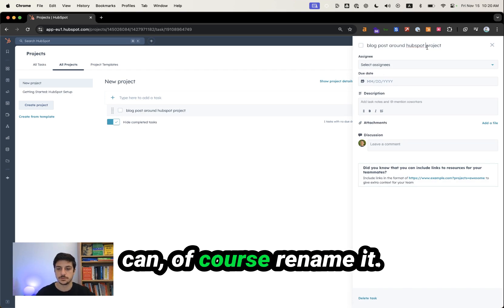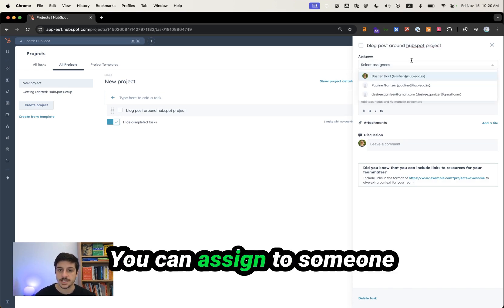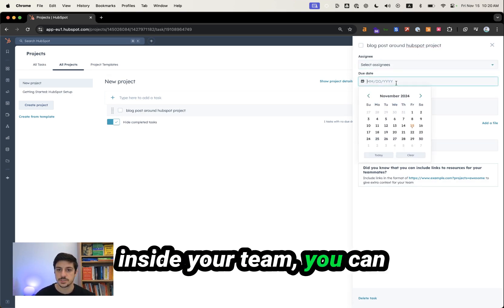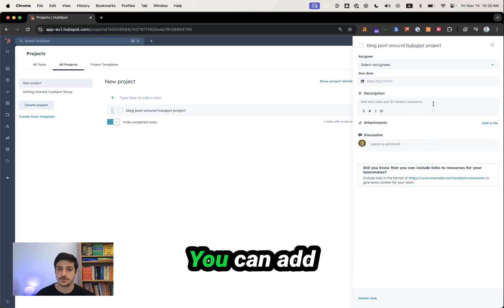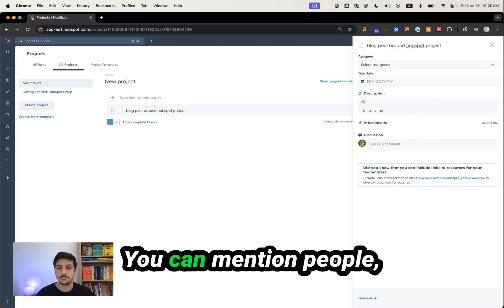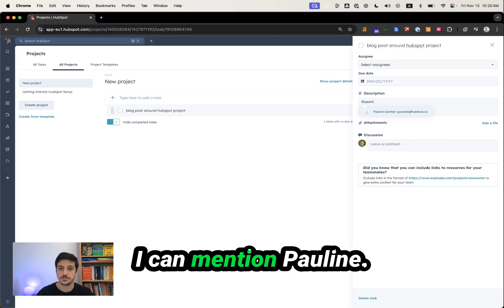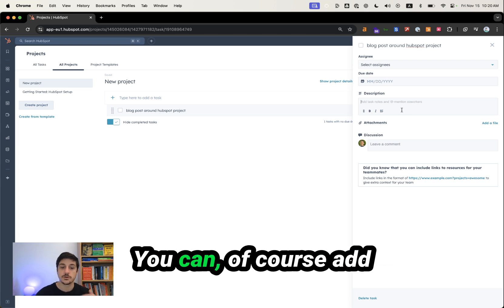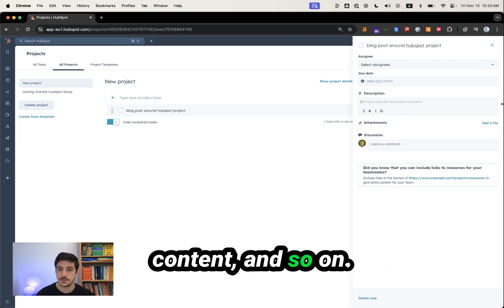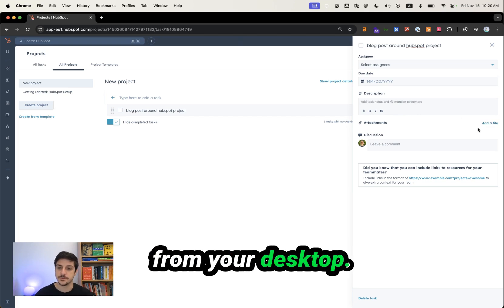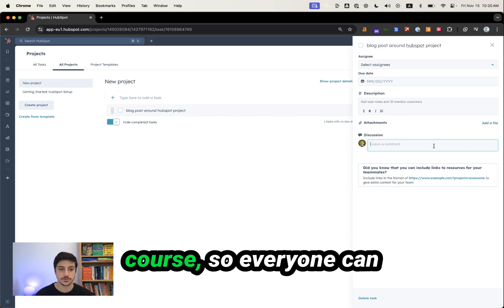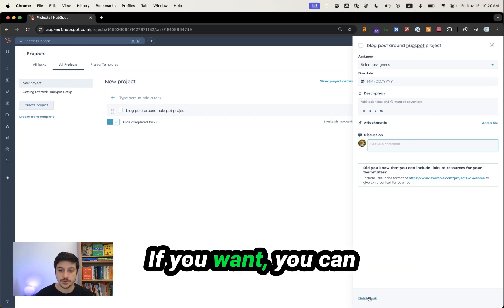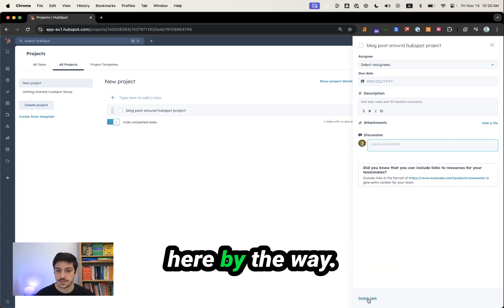So you will see you have your new task over there. You can rename it here. You can assign to someone inside your team. You can change the due date. You can add some description. You can mention people. Like for example, here I can mention Pauline. You can add a description. You can add some links, external content and so on. Add some files from your desktop. And leave a comment, so everyone can comment on this kind of task. If you want, you can still delete that task here, by the way.